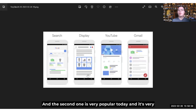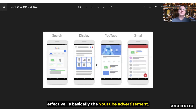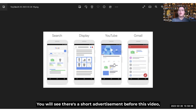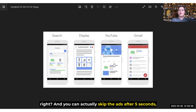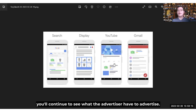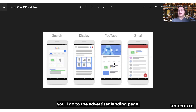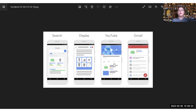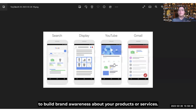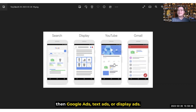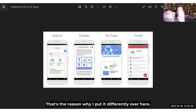The second type, which is very popular and effective today, is YouTube advertisement. As you can see, even before this video, you'll see a short advertisement appear — and you can actually skip the ad after five seconds. If you don't skip the ad, you'll continue to see what the advertiser has to offer. And if you click on the link, you'll go to the advertiser's landing page. YouTube advertisement is very useful to build brand awareness about your product or services. To be frank, YouTube advertisement is a totally different platform than Google text ads or display ads, which is why I've put it separately.